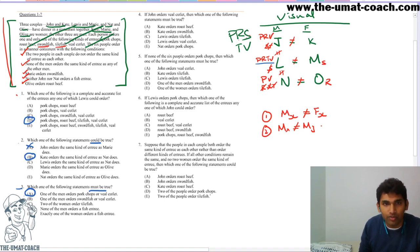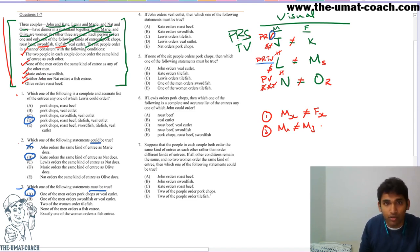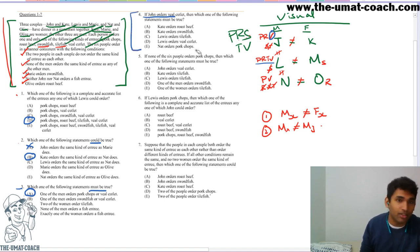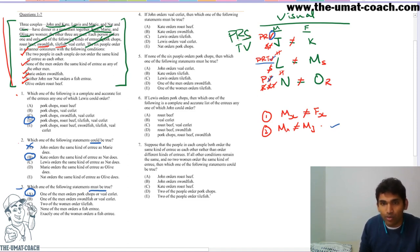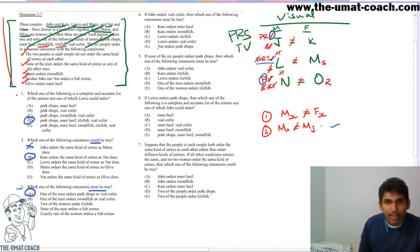Question four: if John orders V, which of the following must be true? I'll circle V for John just for this question. Since no two men order the same, L cannot be V and N cannot be V. If N cannot be V, and N also can't have R, S, or T — N must be P. Therefore P is ruled out from the other men. Then L can only order R or T. Going through the options, Nat has to order P — that's the only possibility he has.